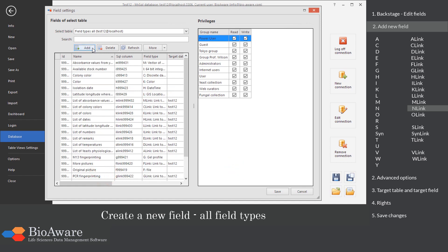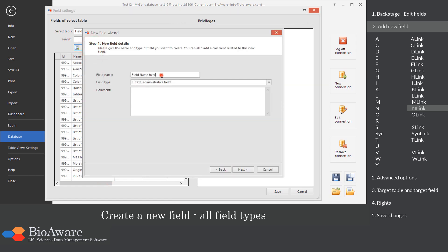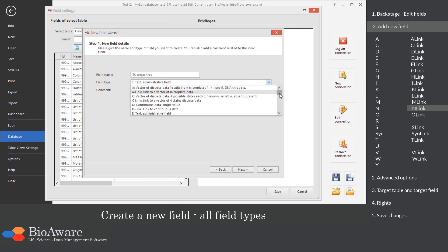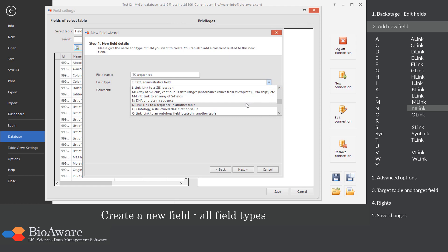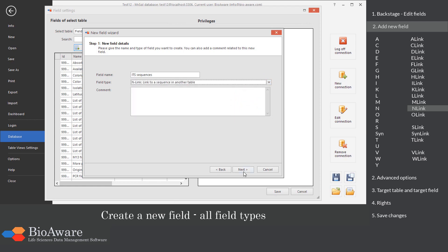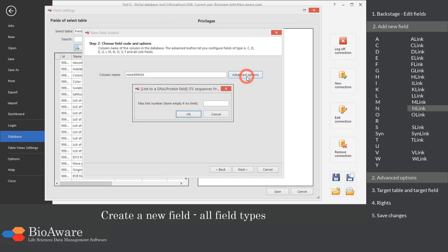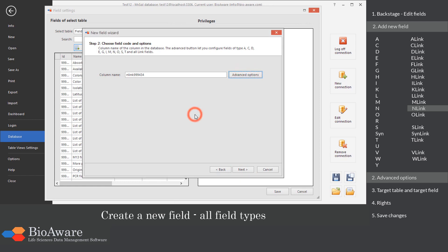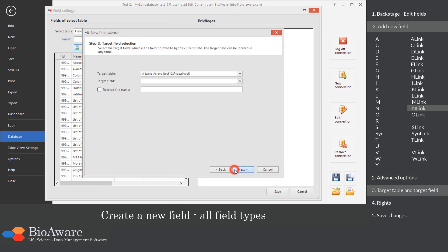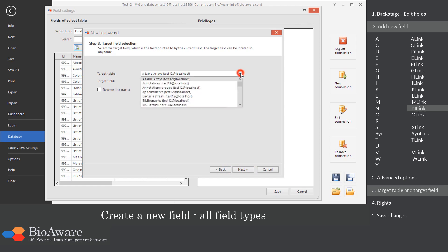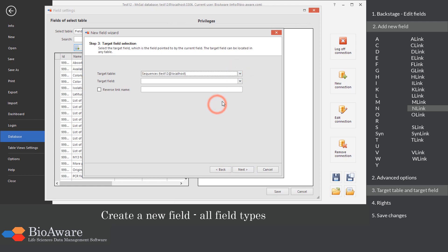The N-link field is a link to a table containing a sequence field. In the advanced options, choose the maximum number of linked records. Select the table to link to — normally the sequences — as well as the N field in that table.